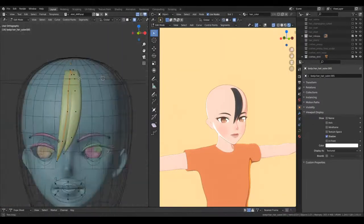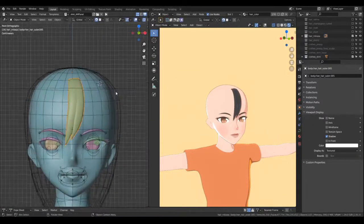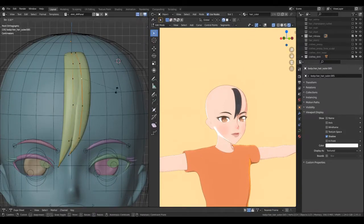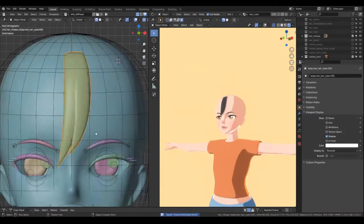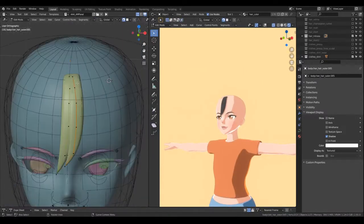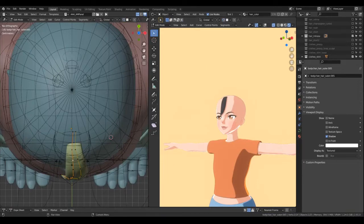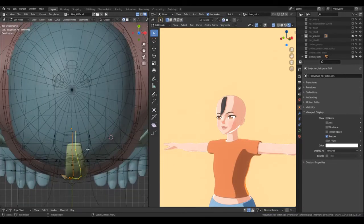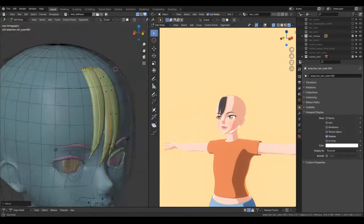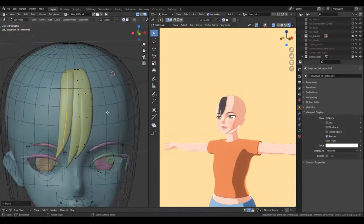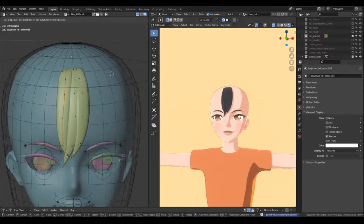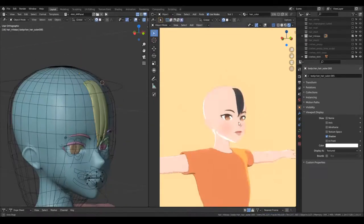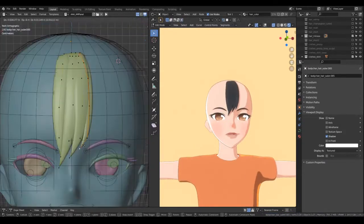Also, when snapping the control points to the shape, make sure you don't have the root selected. In theory, you could also draw hair strands using grease pencil, but I prefer having manual control of where the control points are so they align with each other.